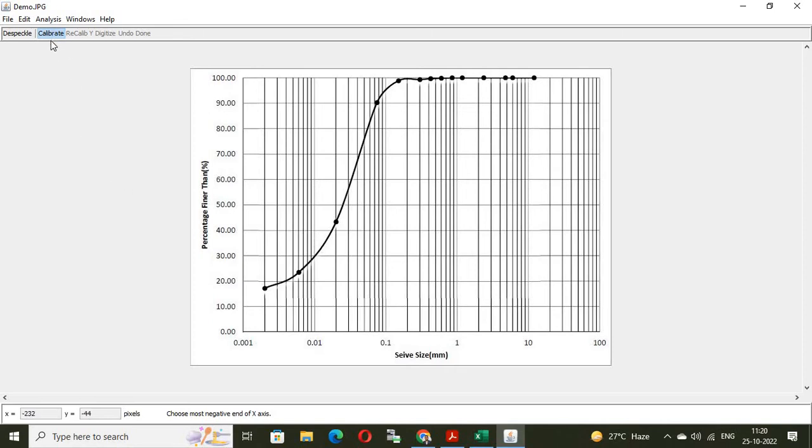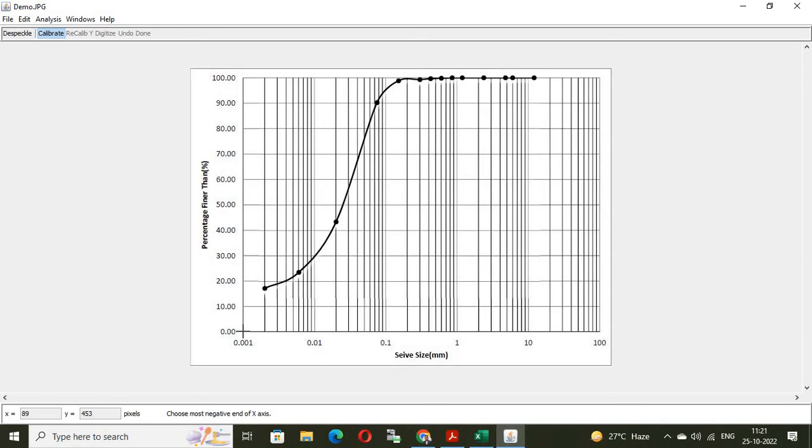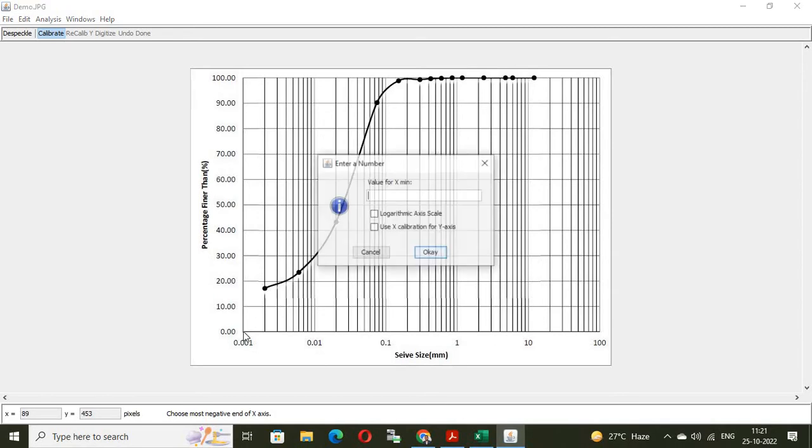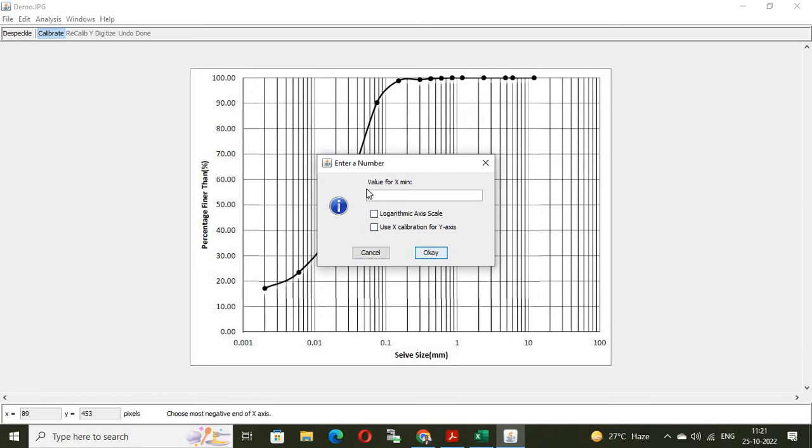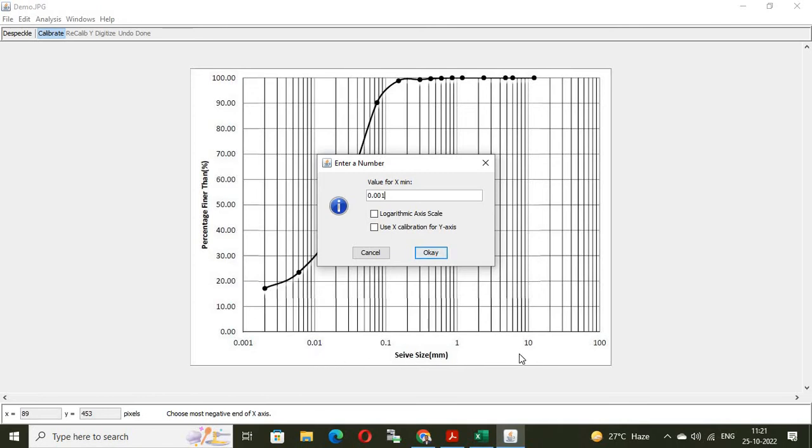First, we have to calibrate the axis. X axis and Y axis. Here, you can see calibrate. For calibration, put the cursor here at 00, you can see, or the meeting point of X axis and Y axis. And click. Here, you can see value for X minimum. From graph, value of X minimum is 0.001. This is not the normal axis. It is a logarithmic axis scale. So, check this box. Logarithmic axis scale.